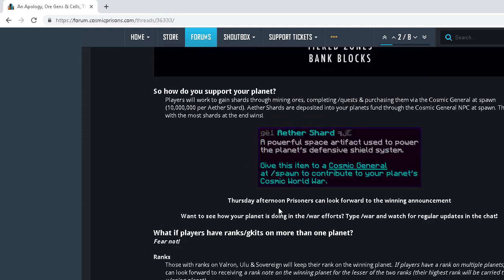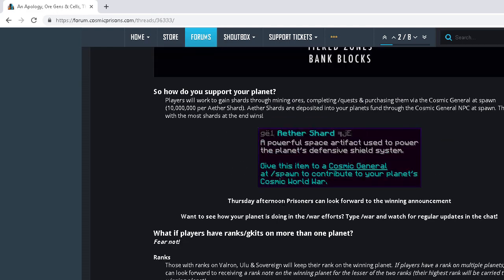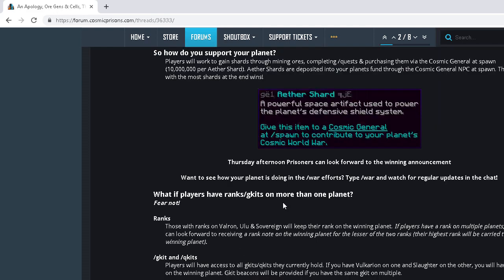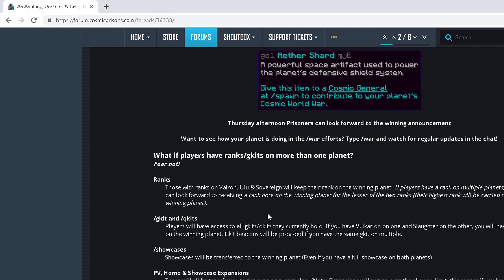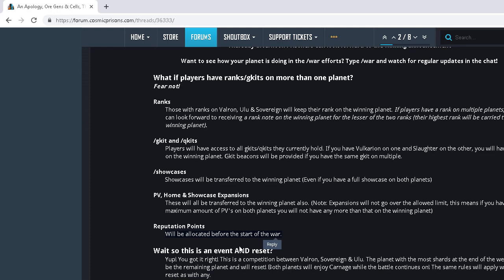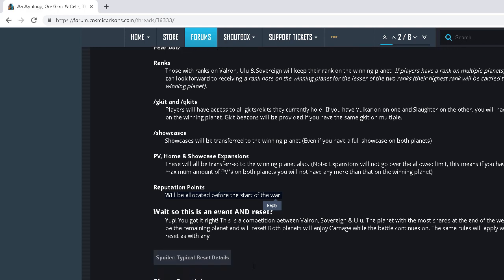So reputation points are getting rep tomorrow. Make sure to, if you're in the wars right now, if you're in Ulu, Valron, or Sov, you want to get to G-top 1 or as far as you can go right now. This is an event.